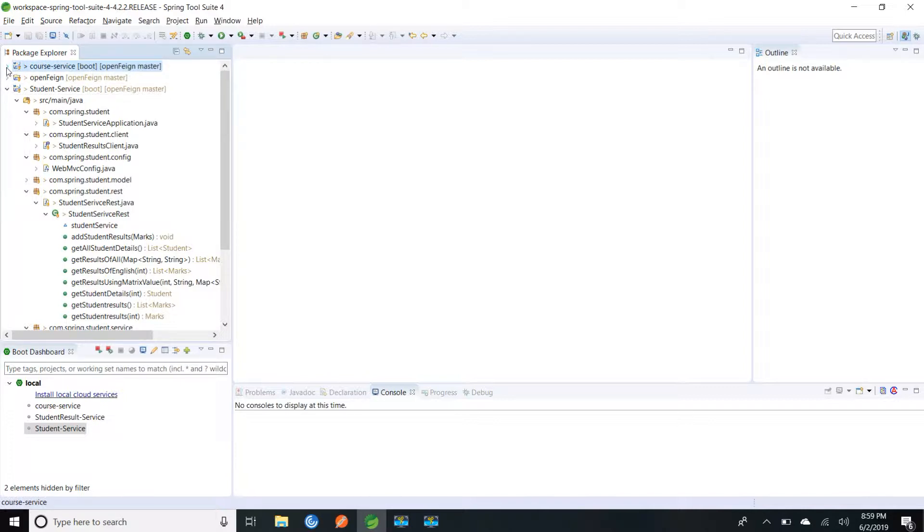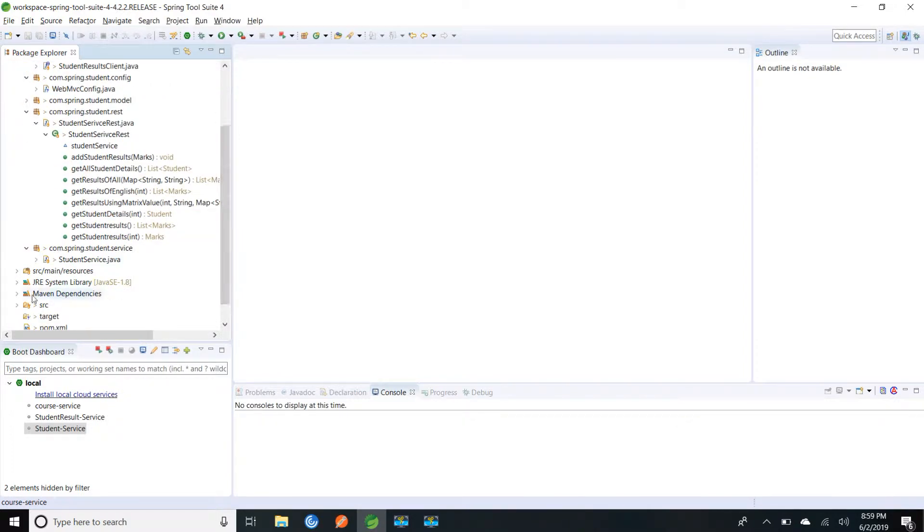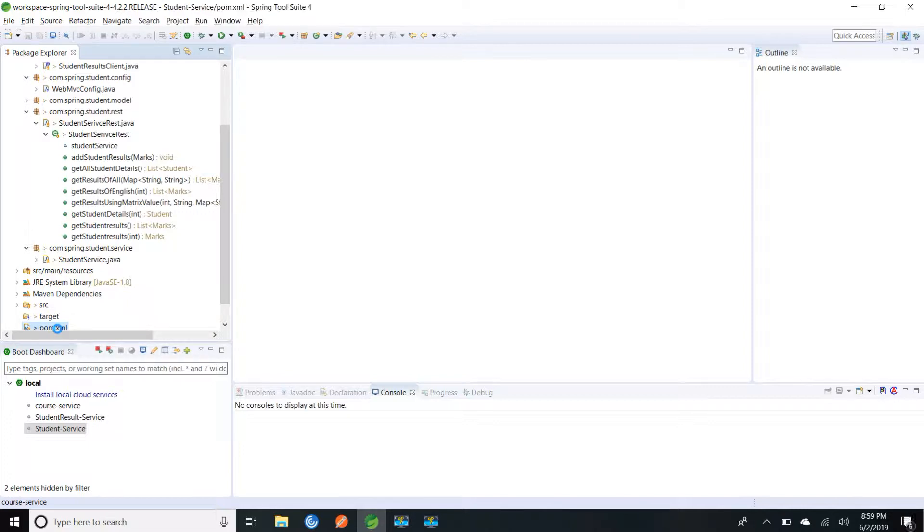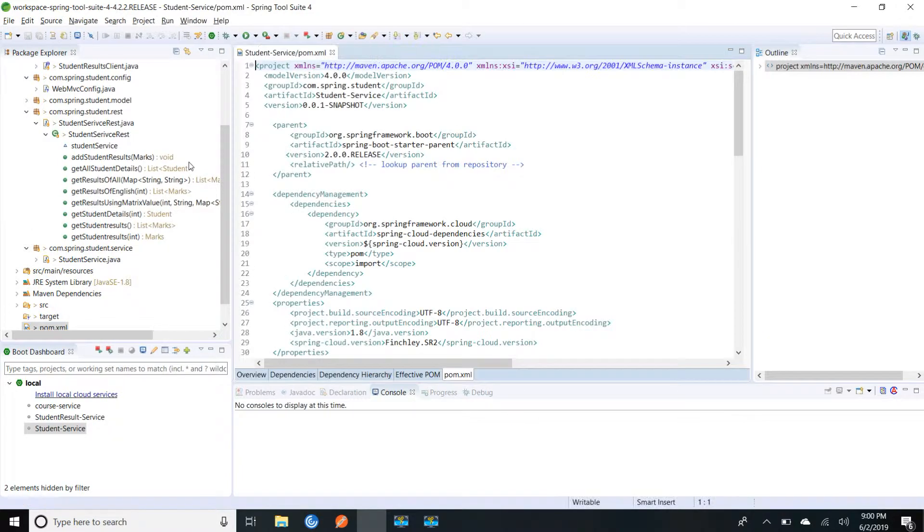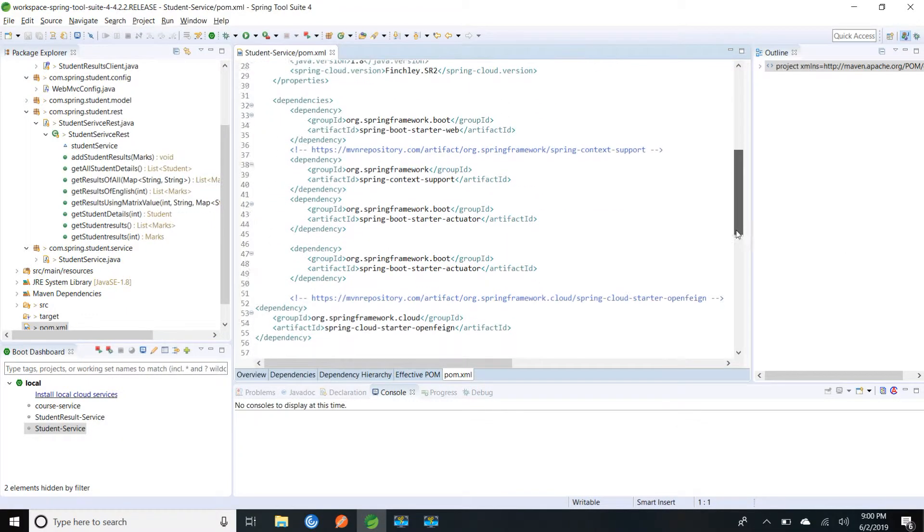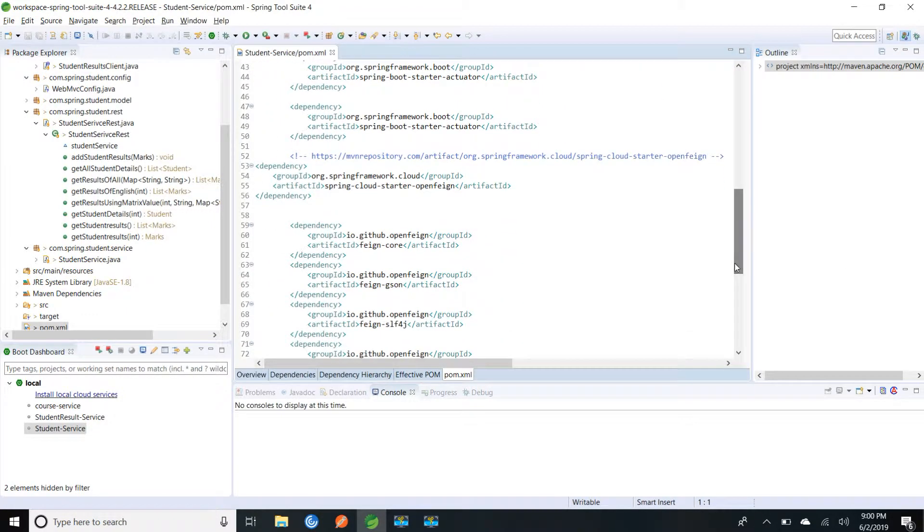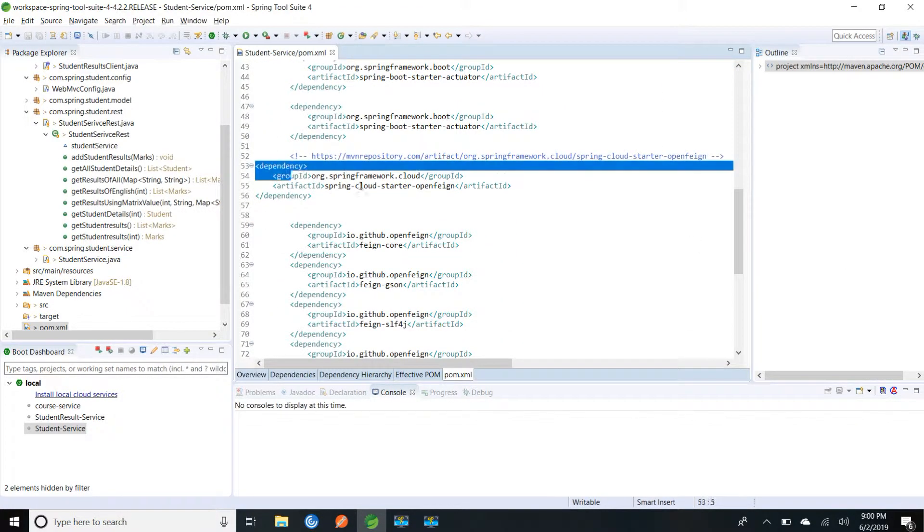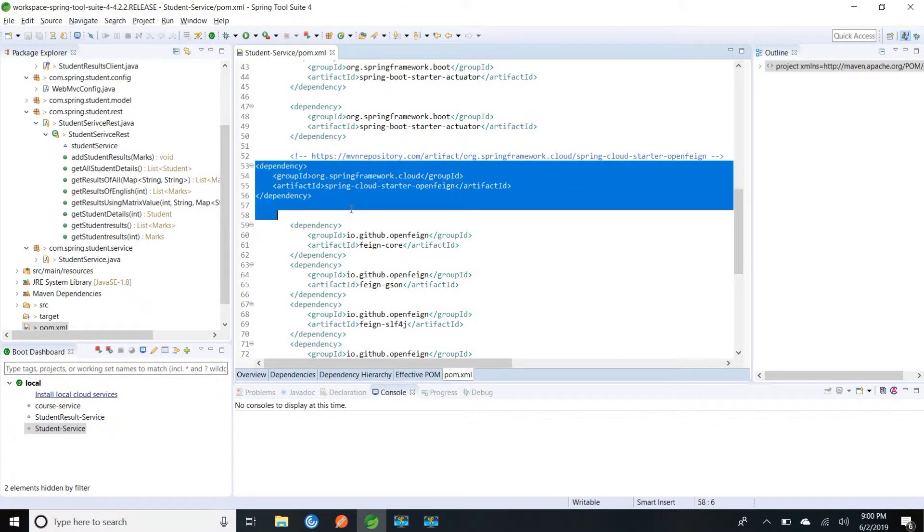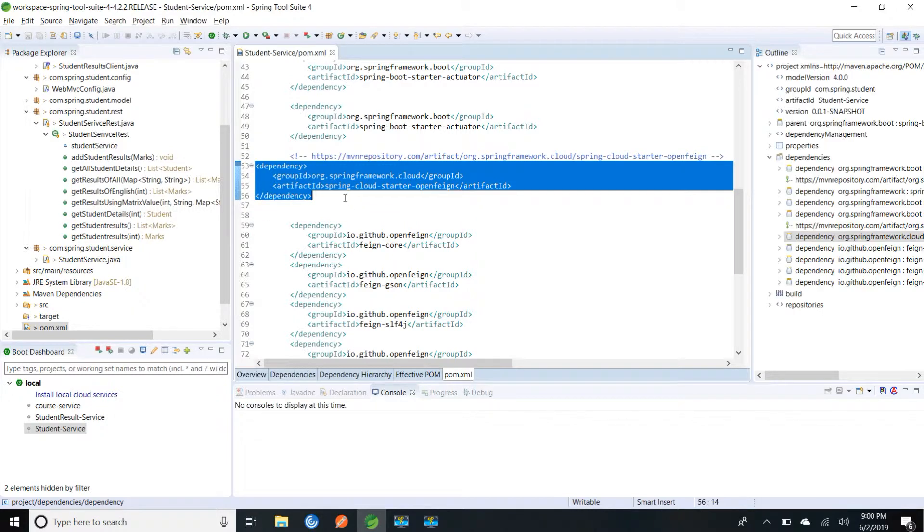For this I am going to use Spring Cloud Open Feign. So first I will go to pom.xml and show what is the dependency I have added. I have added spring cloud starter open feign.